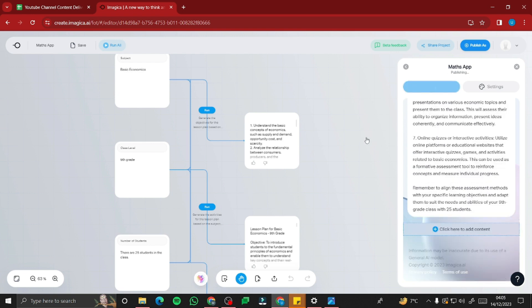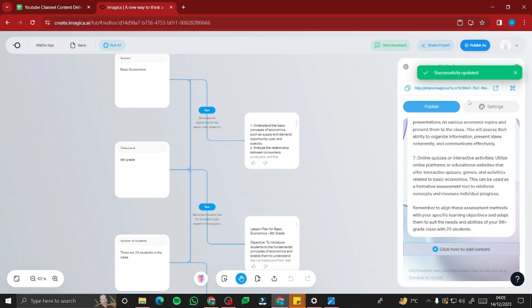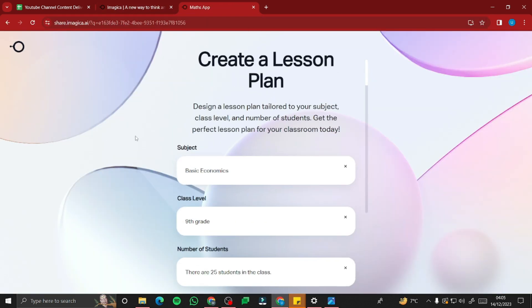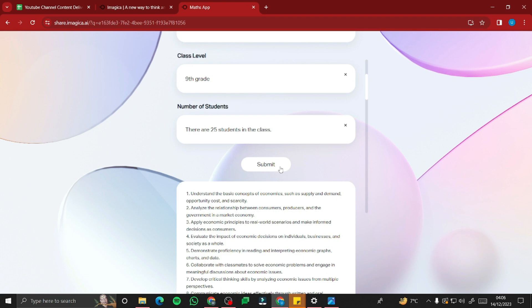Everything is set up. I'm going to publish this to create a web app. I'll copy the link and paste it in a new tab. The math app web app has been created — it says 'Create a lesson plan: design a lesson plan tailored to your subject, class level, and number of students. Get the perfect lesson plan for your classroom today.' For the subject, let's enter Basic Economics, Ninth Grade, with 25 students.